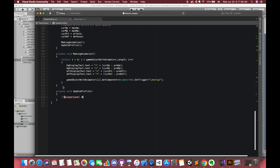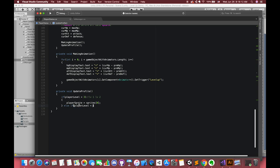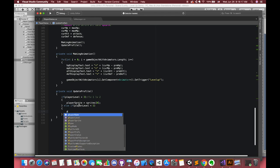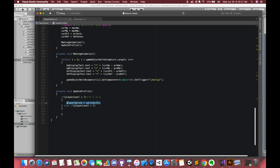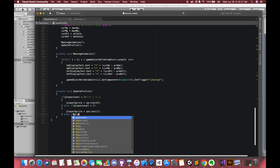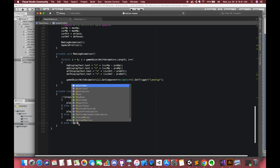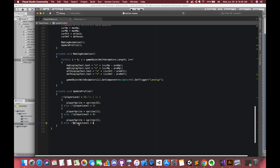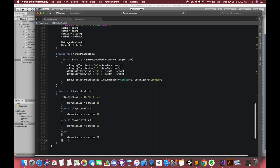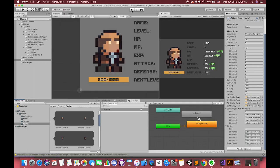When our player is level 1 or level 2, our player profile will be the first image. Else if statements, if the player level is smaller than 5, which means it's level 3 or level 4, update the player image like this. Cool! Find Unity and play our game.